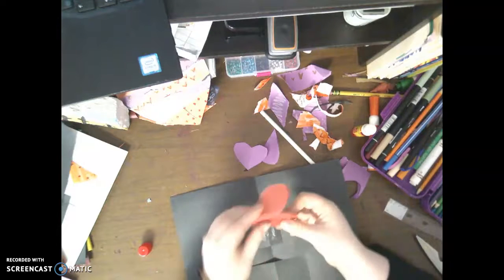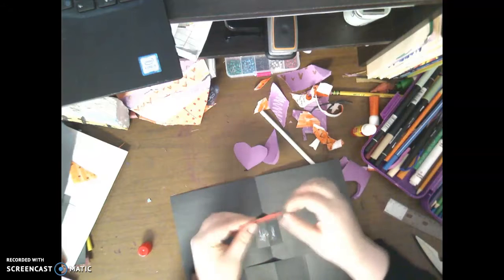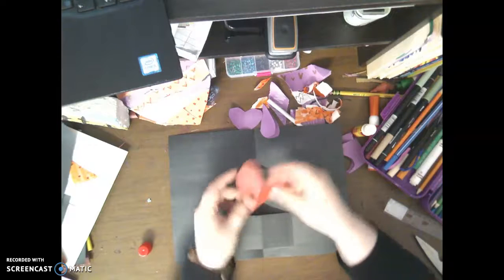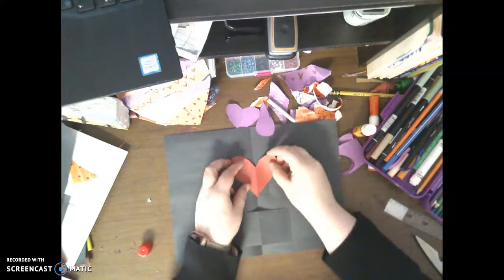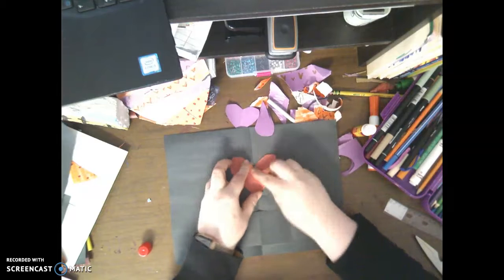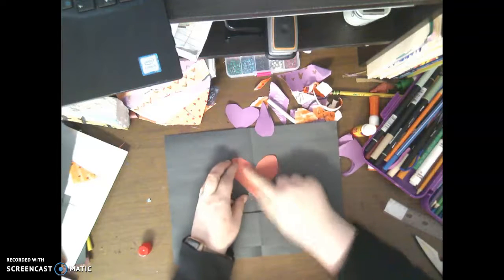Then I'm going to take my heart and the side that was folded. I'm going to line that up with the crease of my pop-up. I know that's a little tricky, but you're just going to line it up with the fold of your paper.